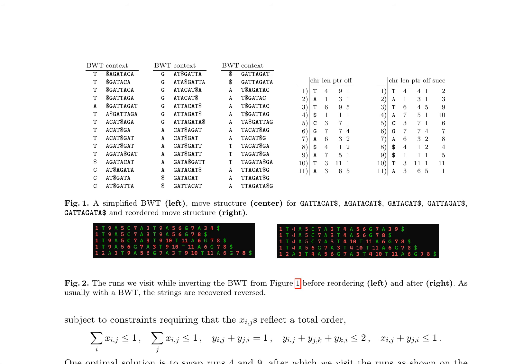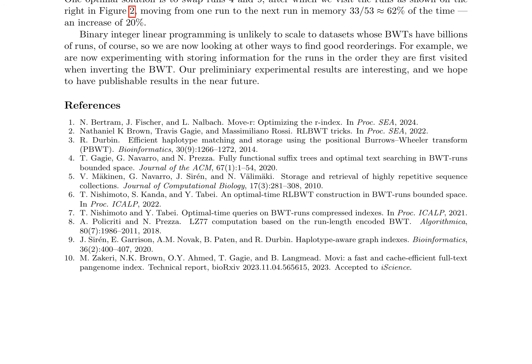An optimal solution involves swapping runs 4 and 9, increasing run visits by 20%. However, this may not scale for large datasets.